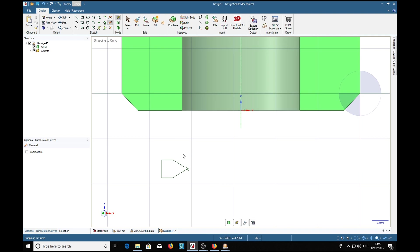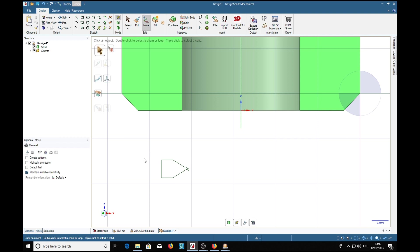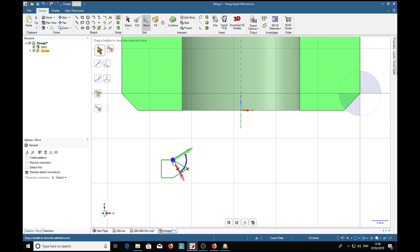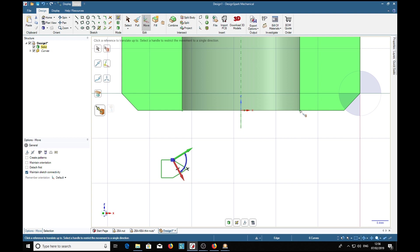Now we're going to position this tool so that corner is coincident with that corner there. We'll find there's a problem if we try and do that directly. Watch: we pop that onto that corner. Now if we select that corner, what will happen is that will line up with the center of the ball, not what we want.